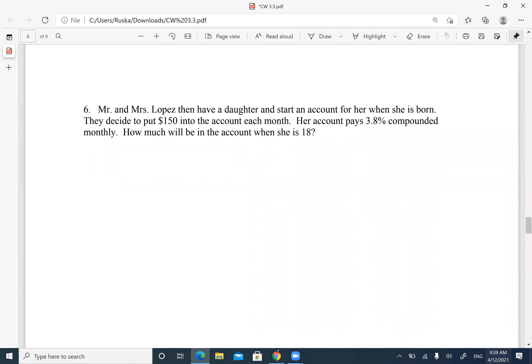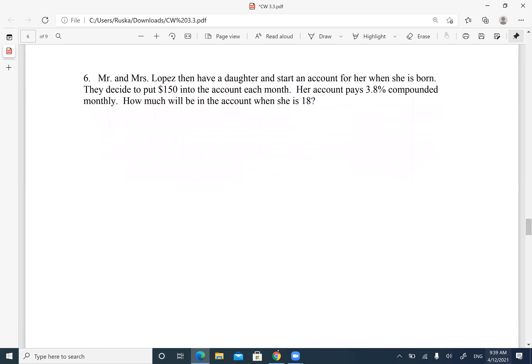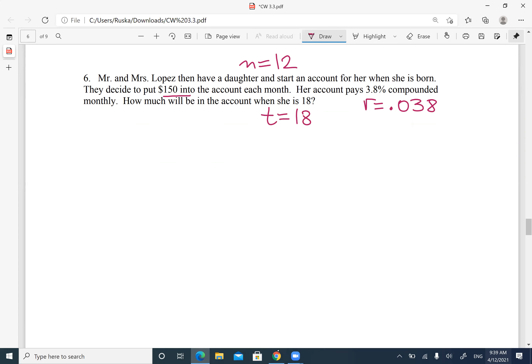Number six is the same idea: payment is $150 each month, N = 12, rate is 0.038, and the time is 18 years since they start saving from birth. Plug the numbers in and calculate the future value the same way.